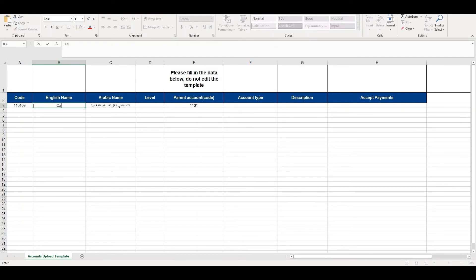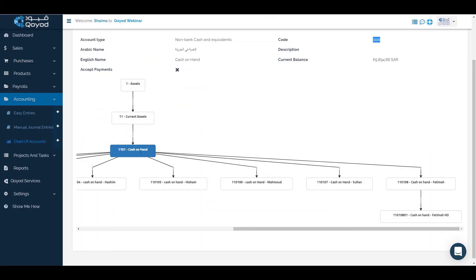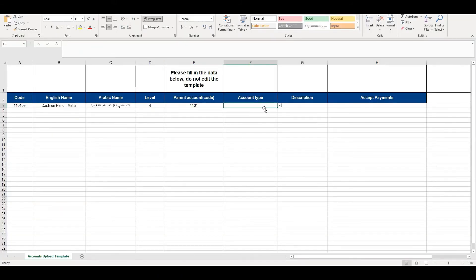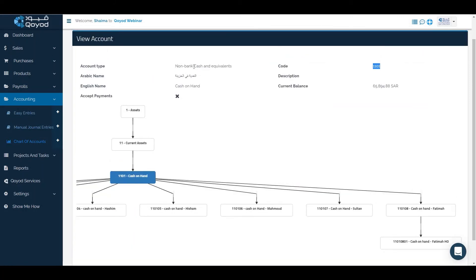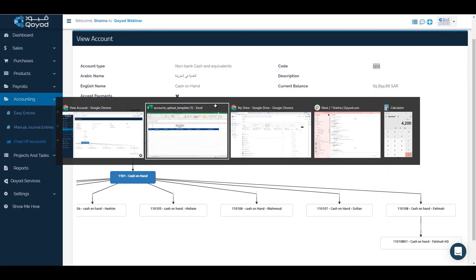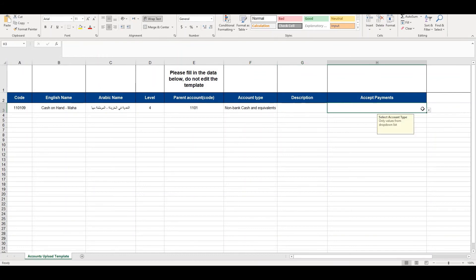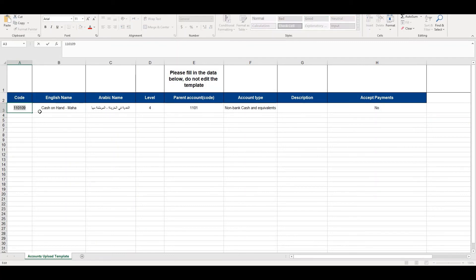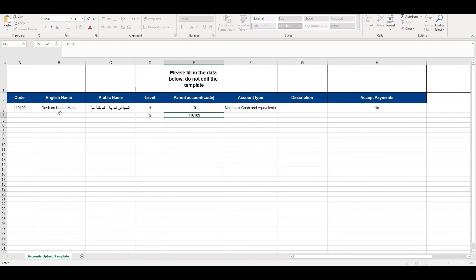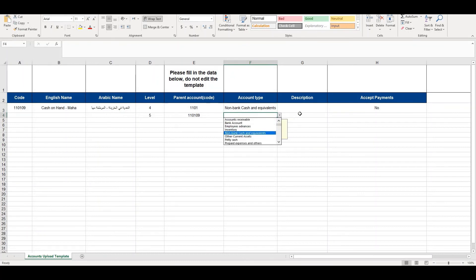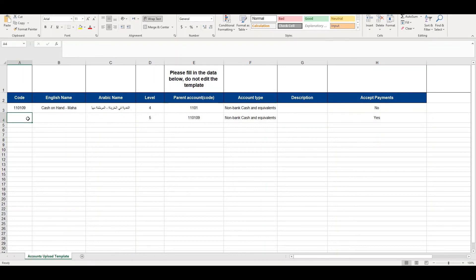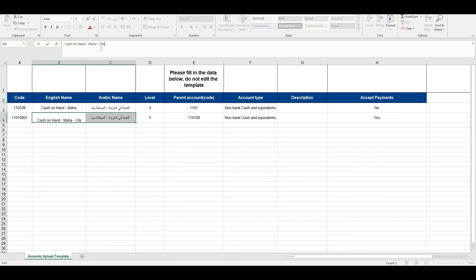The level will be 04 — the fourth level — because cash on hand is at level 4, so the new account will also be level 4. The account type should be the same as cash on hand, which is non-bank cash and equivalent, so we select non-bank cash. For description and accept payments, select no. For accounts to be placed under a parent such as Maha, the level will be 5, with the parent account code the same as cash on hand for Maha. The account type will have accept payments enabled, the code will include 01, and the name will include the location.